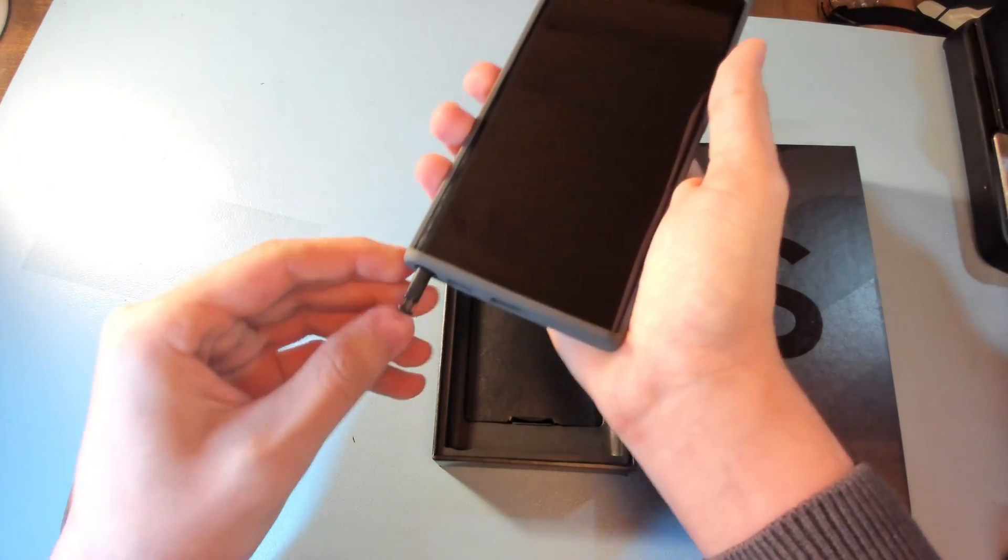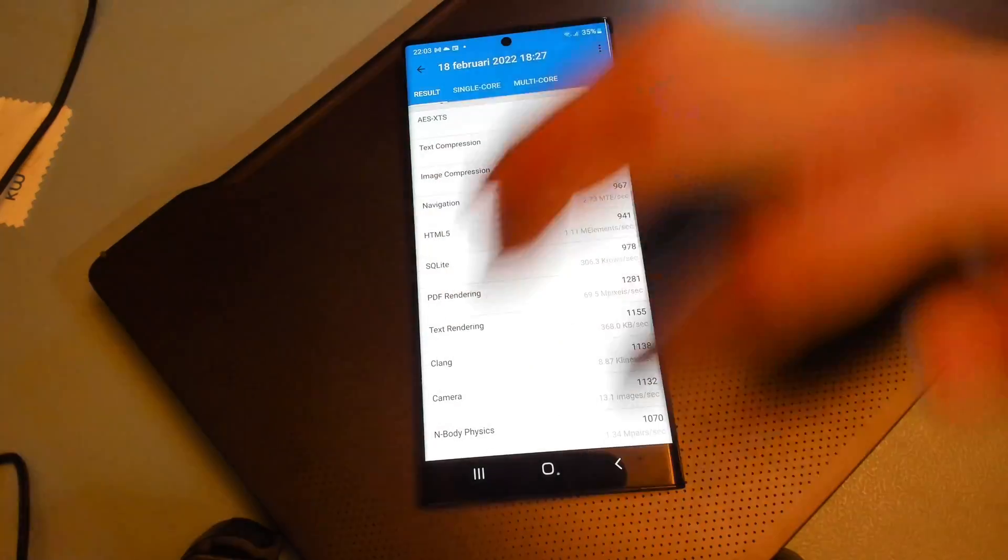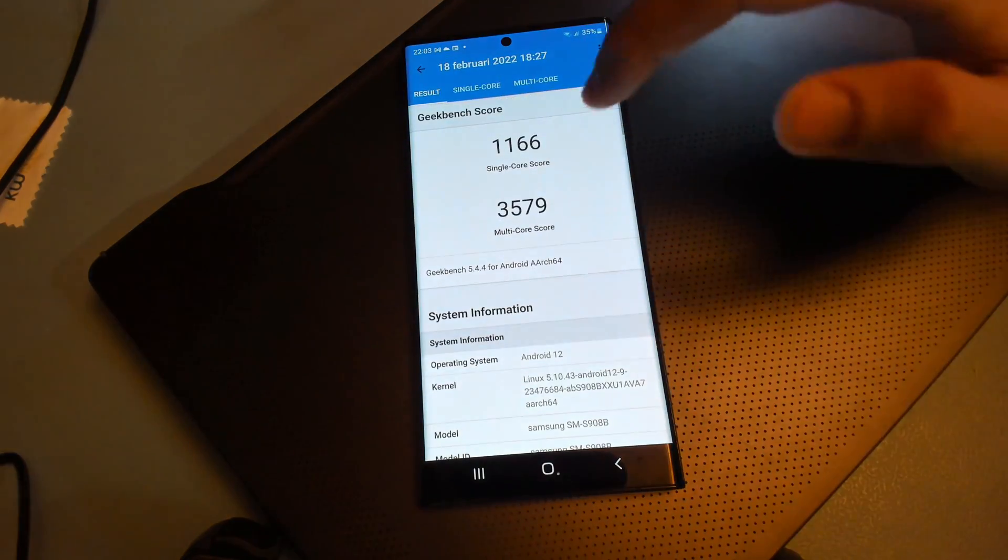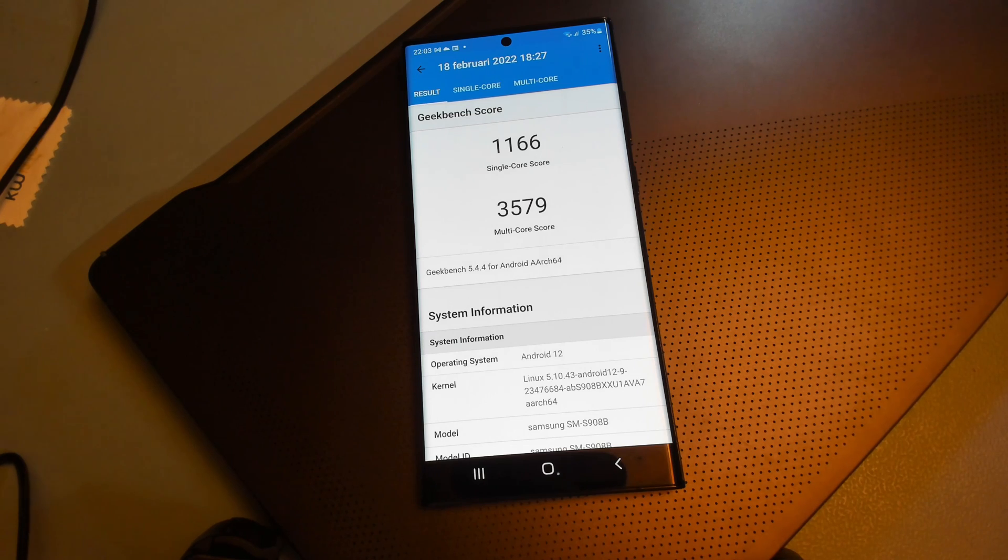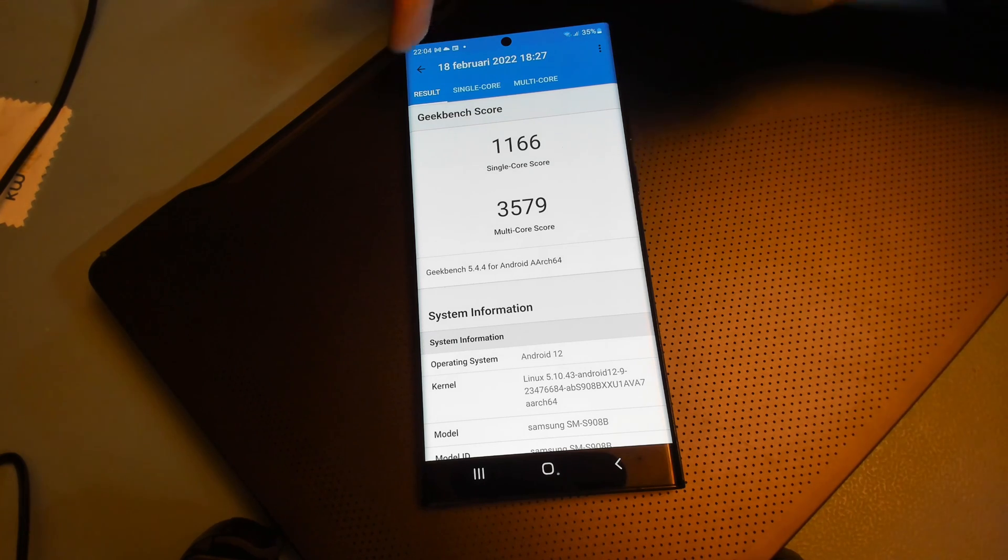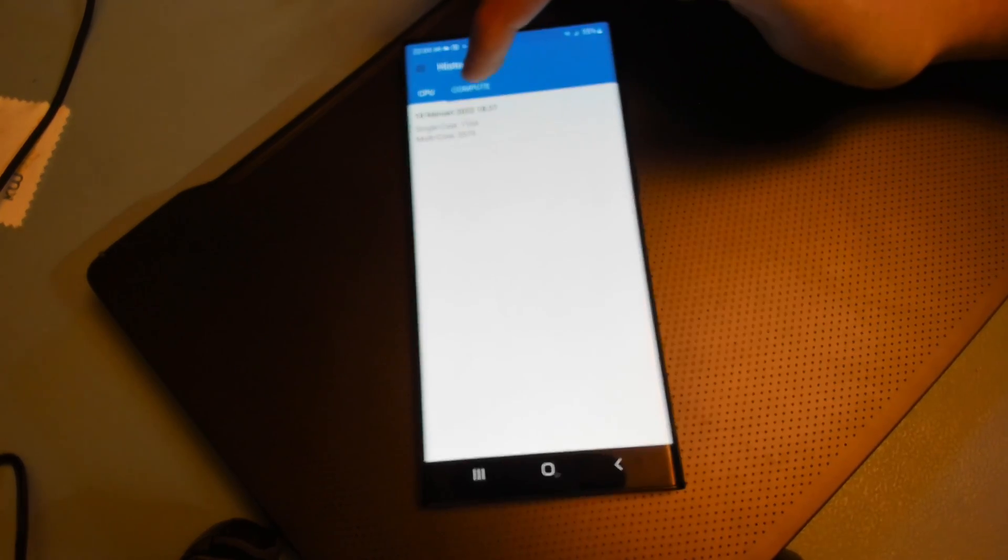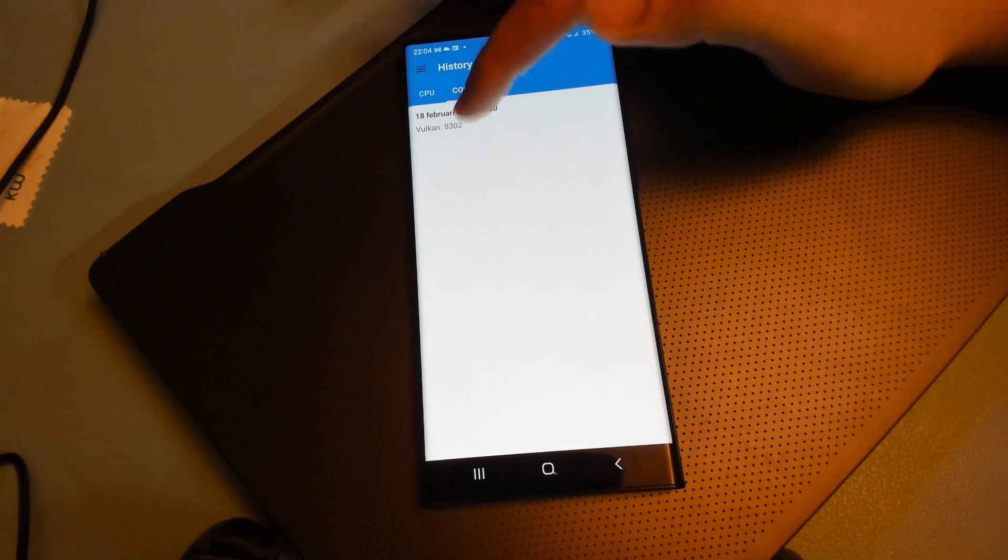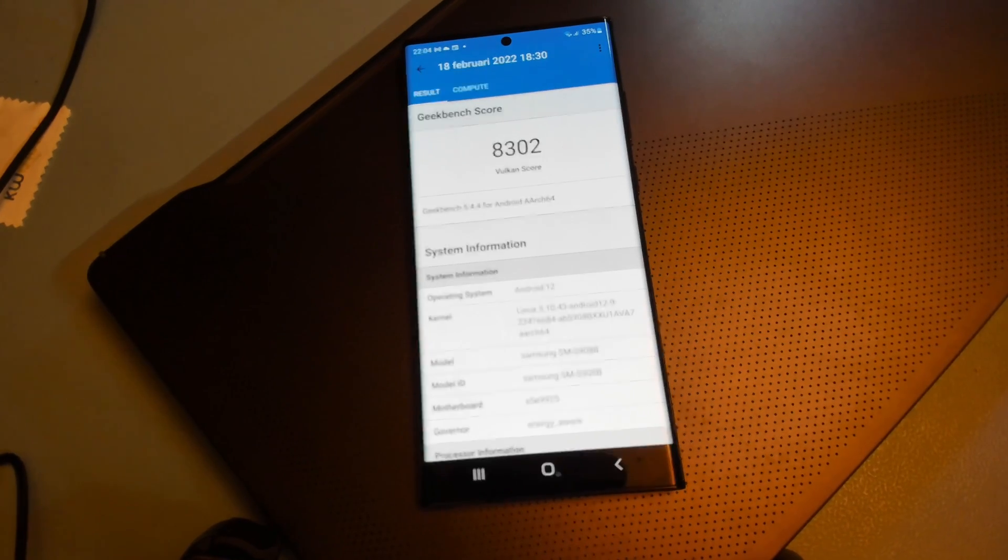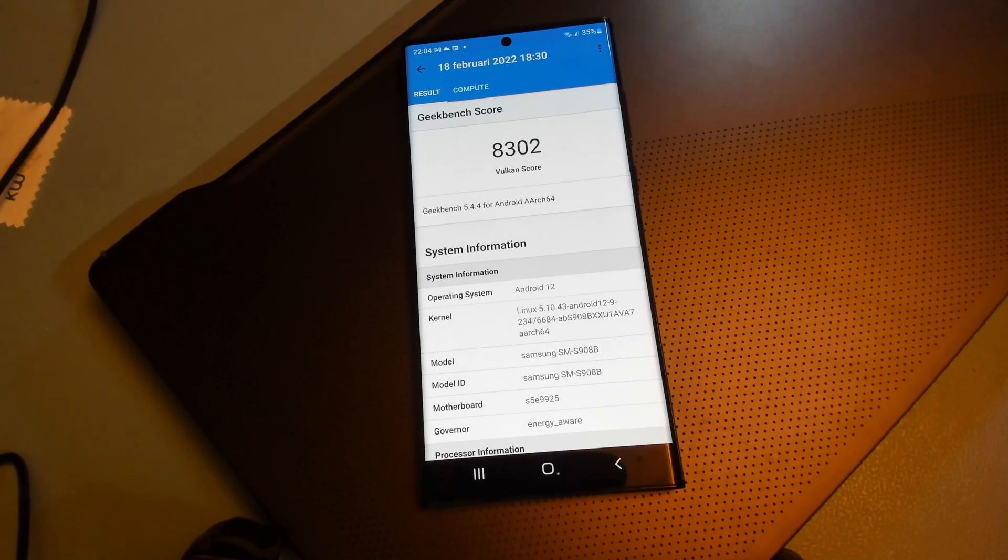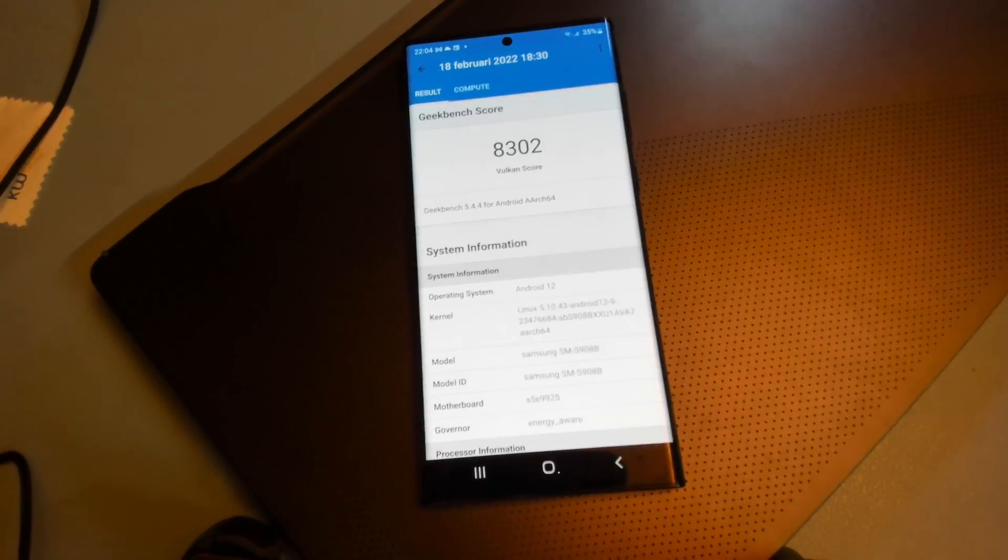Let's move to the benchmarks. Here we have Geekbench 5. On the CPU test we have 1166 on the single core and on the multi-core we have 3579. And on the compute test we have on Vulkan 8302.